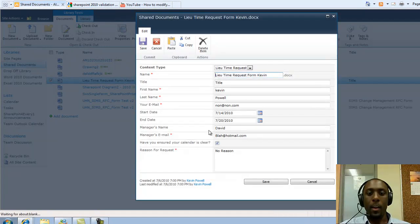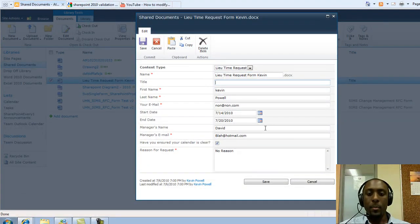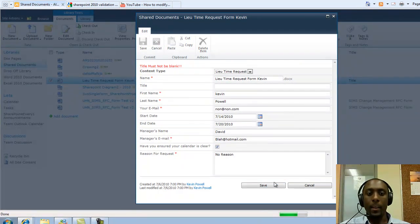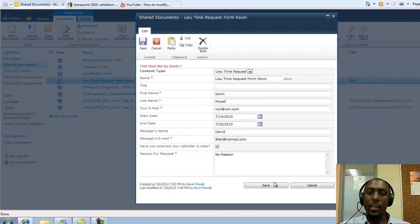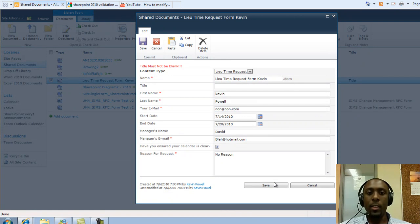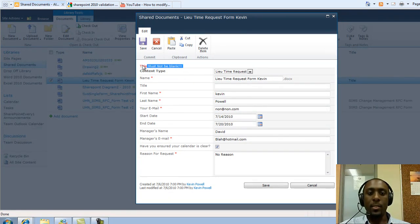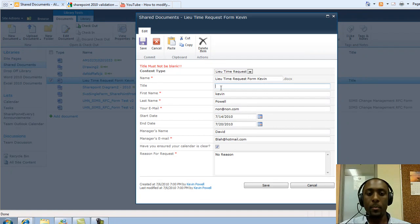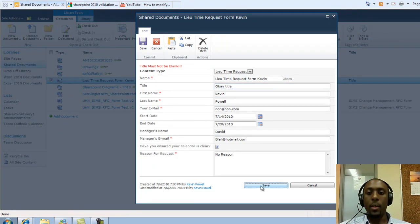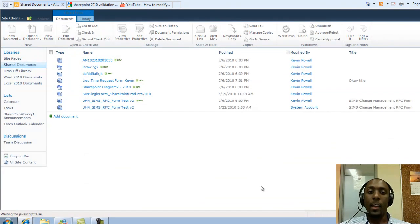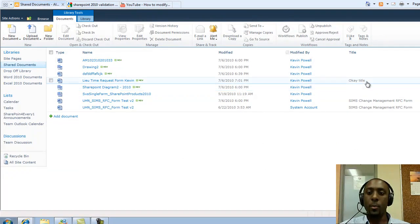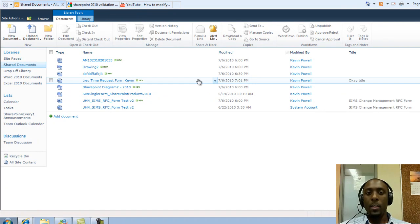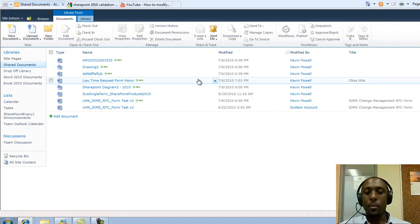If I actually remove this and leave it blank and try to save it, again, I did not pass the validation that is specified for this library. Here is the red message telling me that title must not be blank. I'll put something in here. Title is not blank, and as you can see, it's OK title now and it's allowed me to save back.